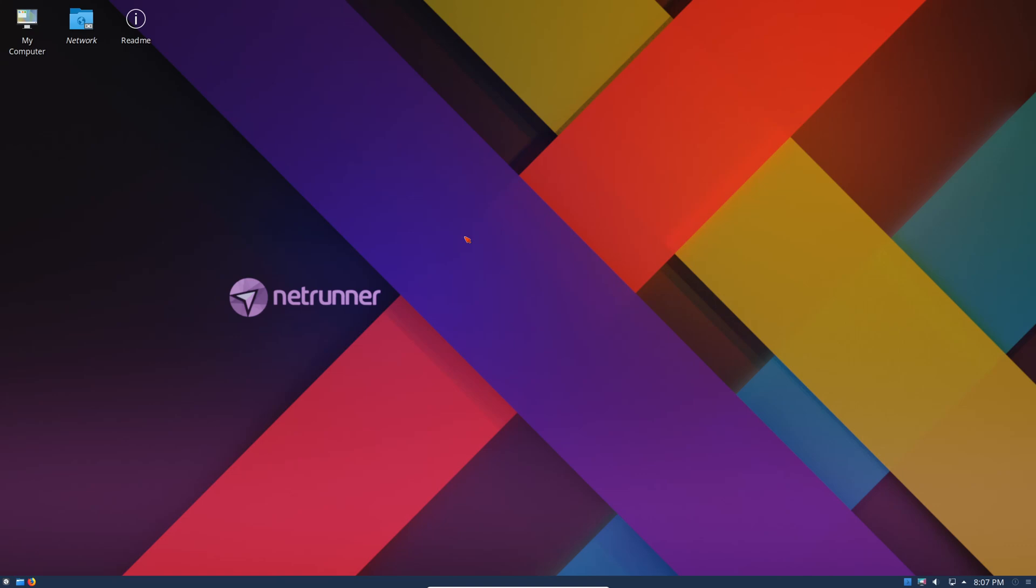This is the desktop right after installation. As usual, we've updated to all the latest updates just prior to filming this video. So this is the default desktop. As we can see we have three icons on the top, definitely KDE, and we have a very interesting looking desktop.